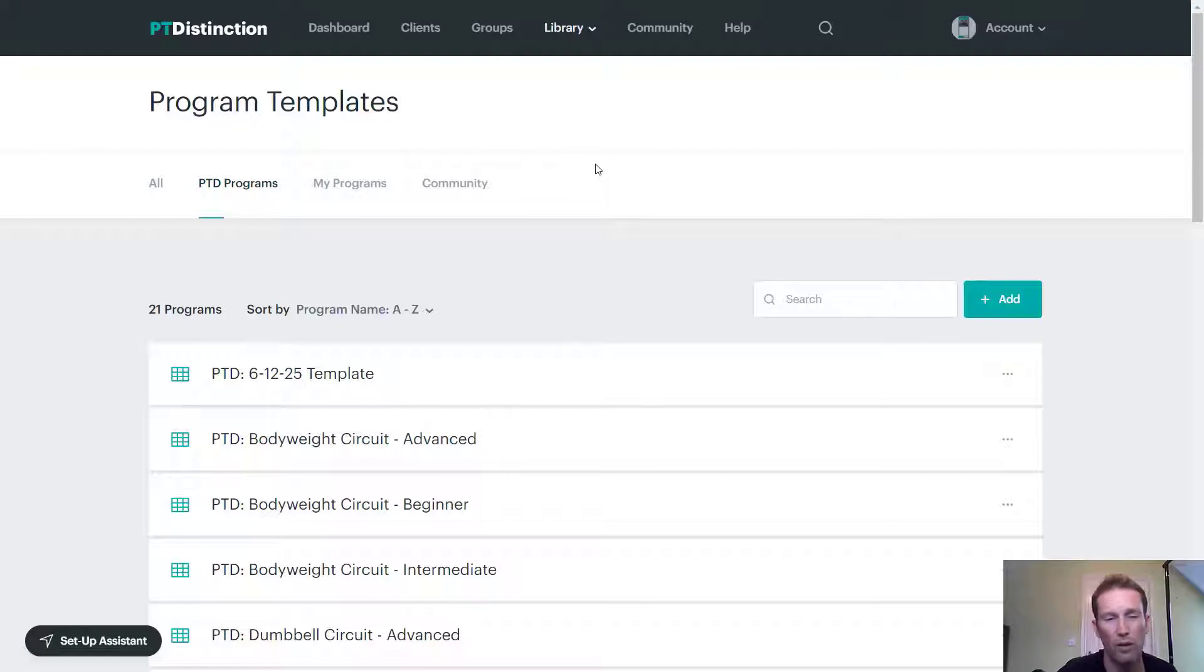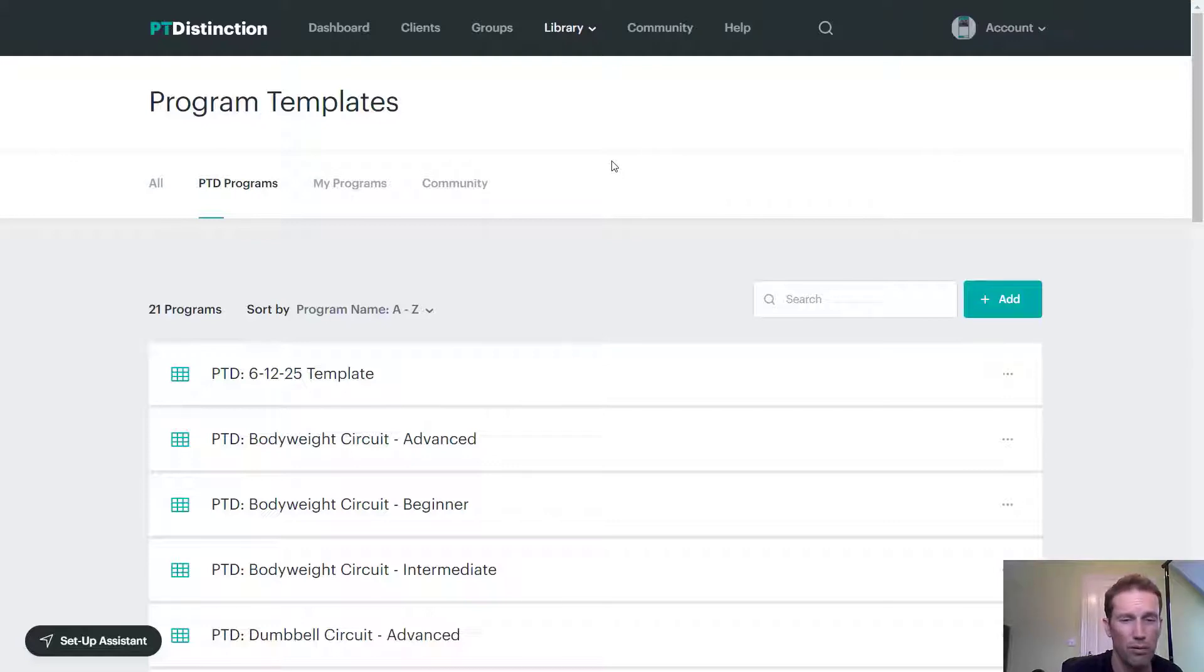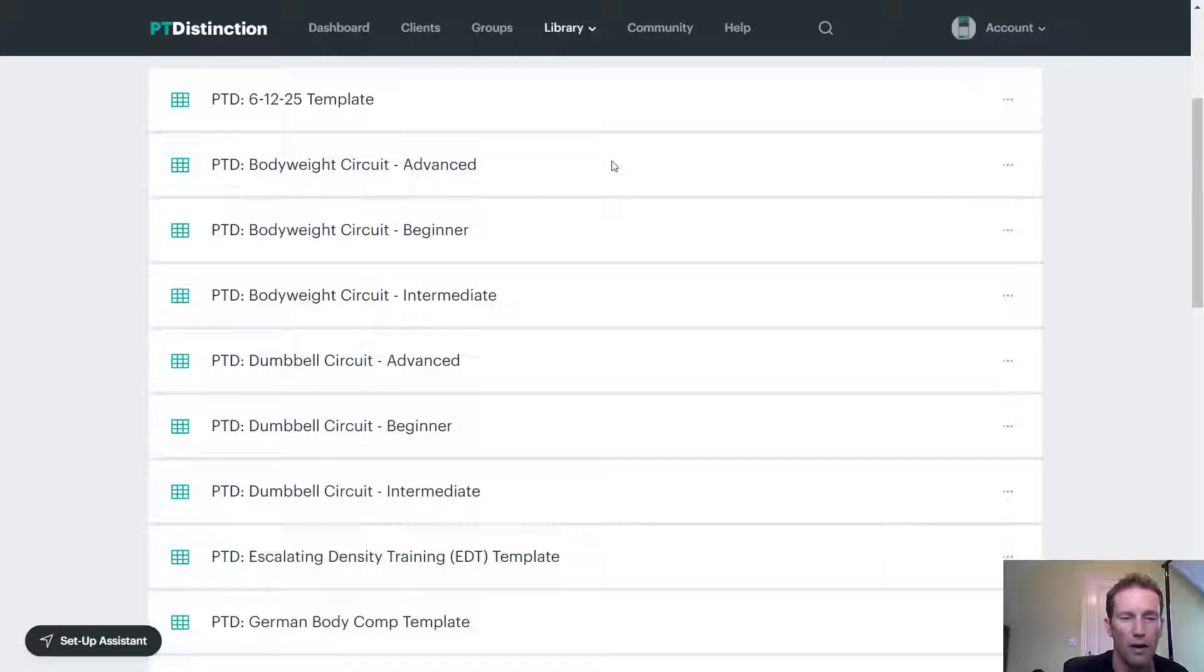Now, we haven't got loads of rubbish in here that sort of clutters it up and makes anything hard to find. What we've got is templates of some of the most popular systems used by trainers right now.